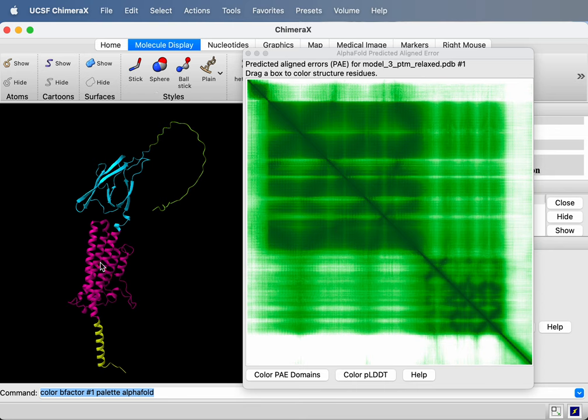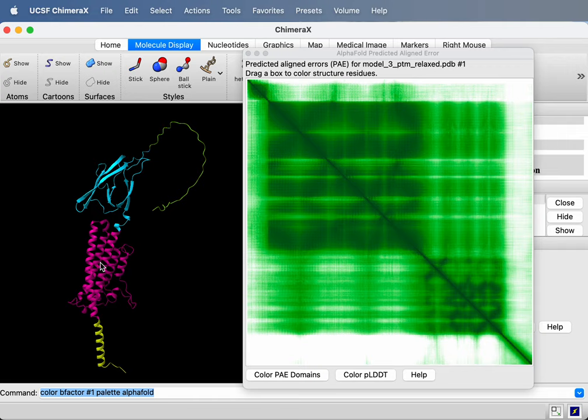All right, so that's a quick look at how to do visualization of error estimates, AlphaFold error estimates in ChimeraX. Thanks for listening.